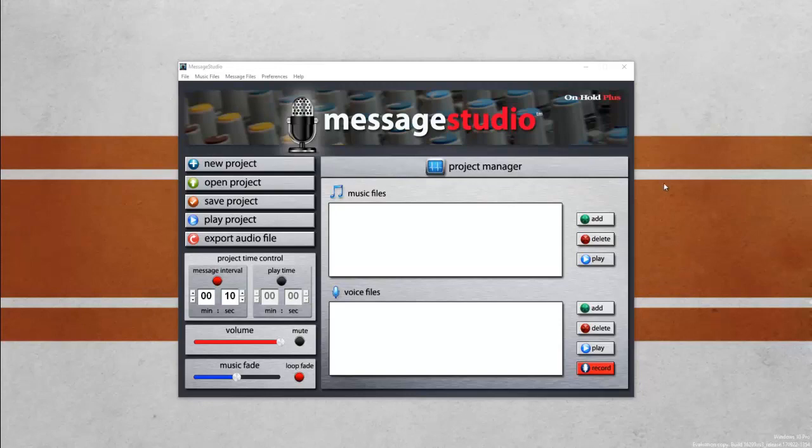Once you open Message Studio you'll notice that there are two boxes: one for music files and the second for voice files.